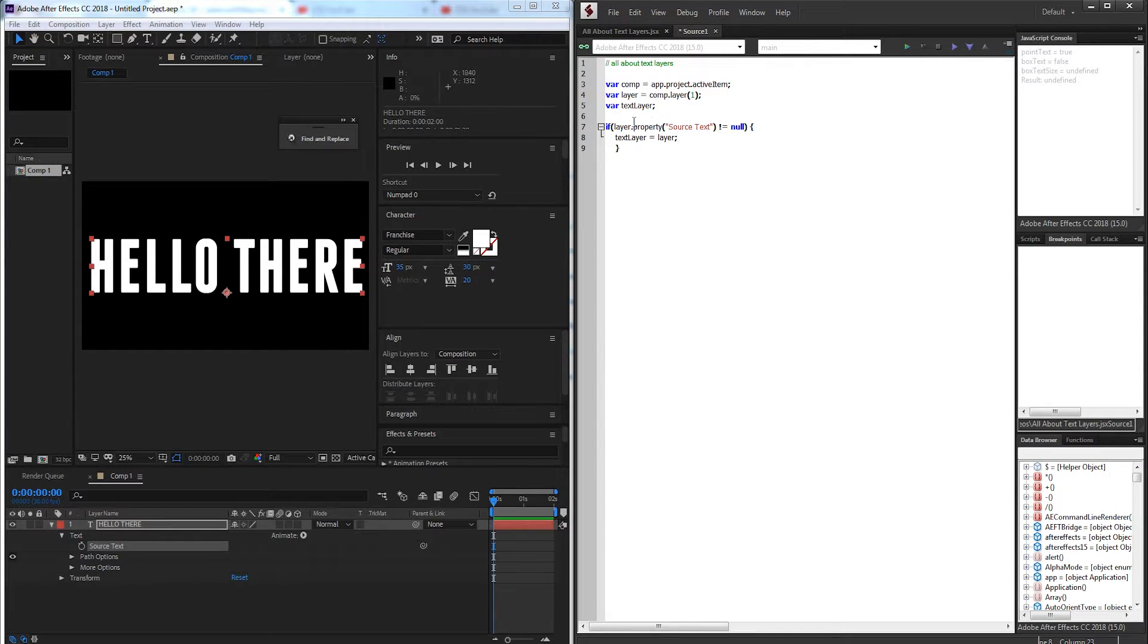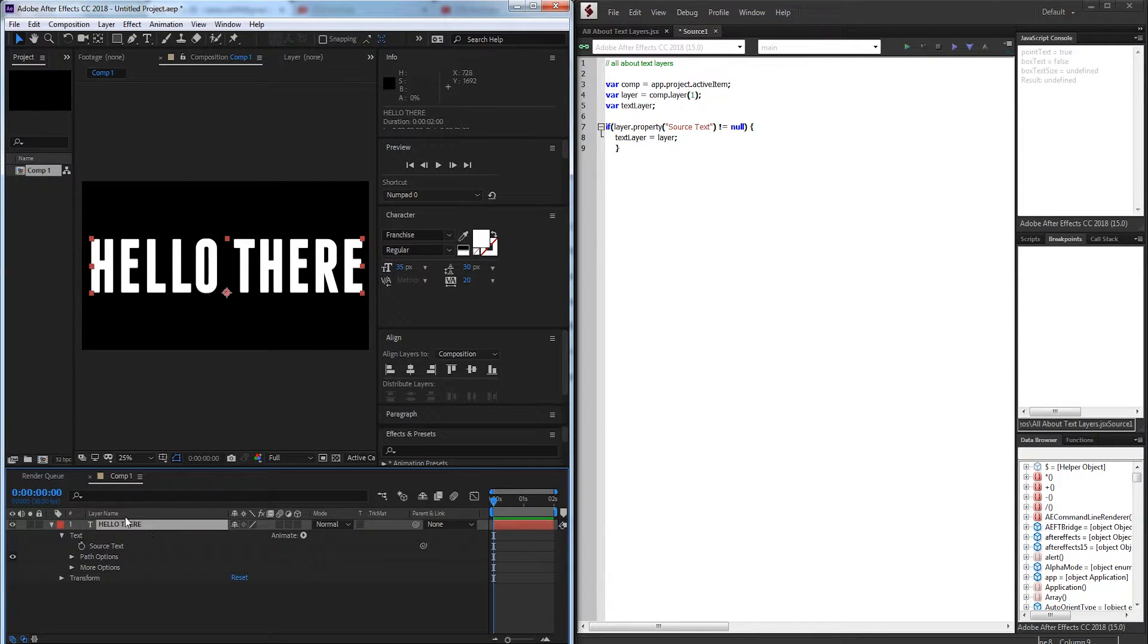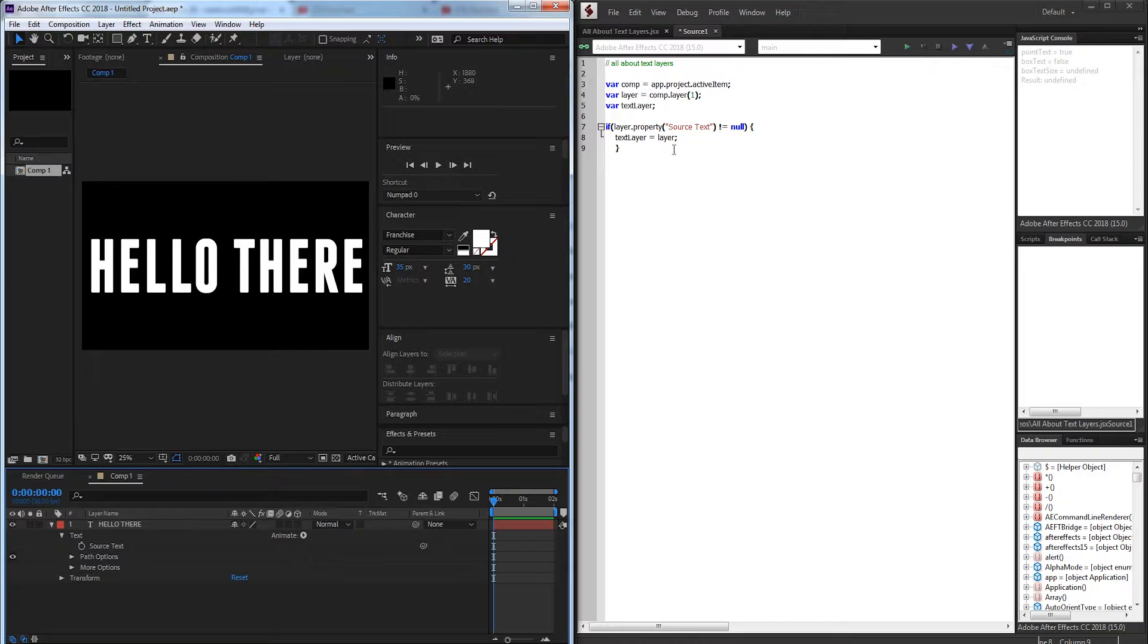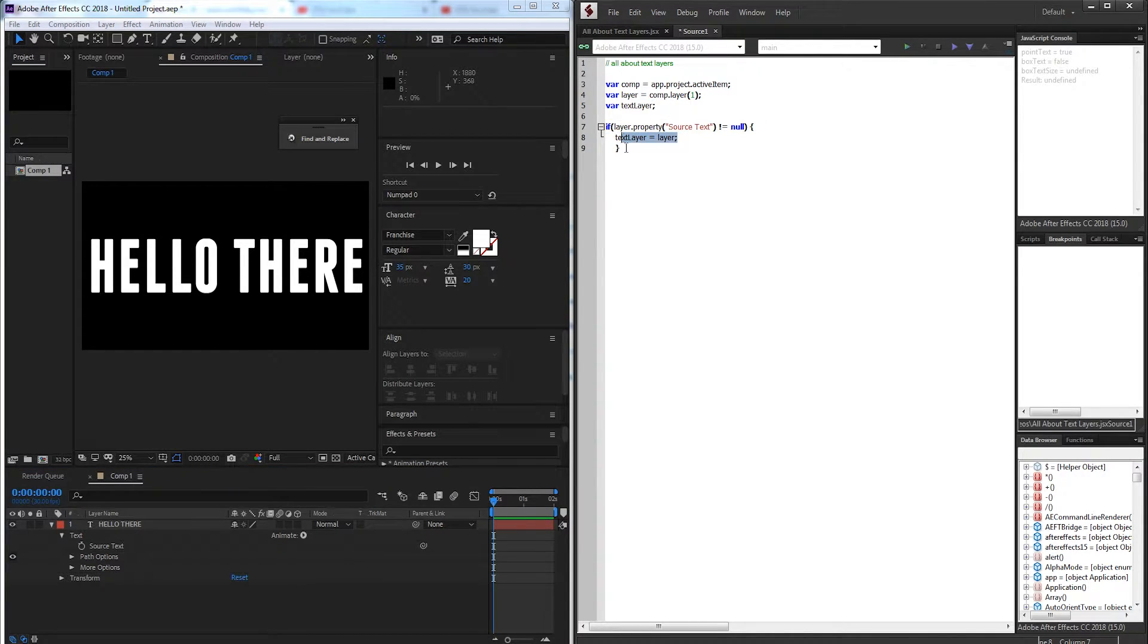The reason I have a separate variable for here for a text layer is if we wanted to run through multiple layers and some of them weren't text layers we could just say okay now we have a text layer we need to manipulate this instead of every layer.